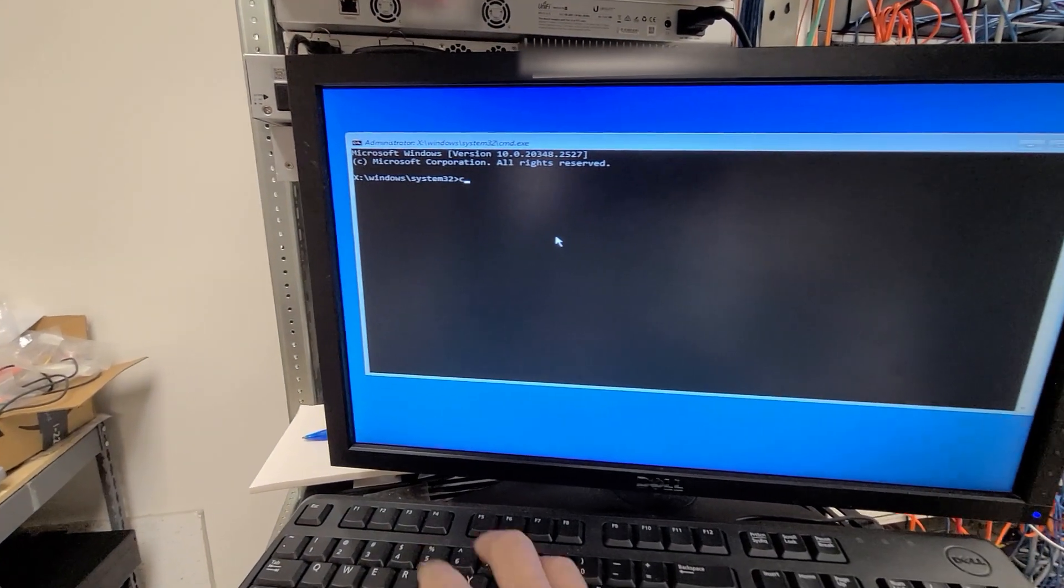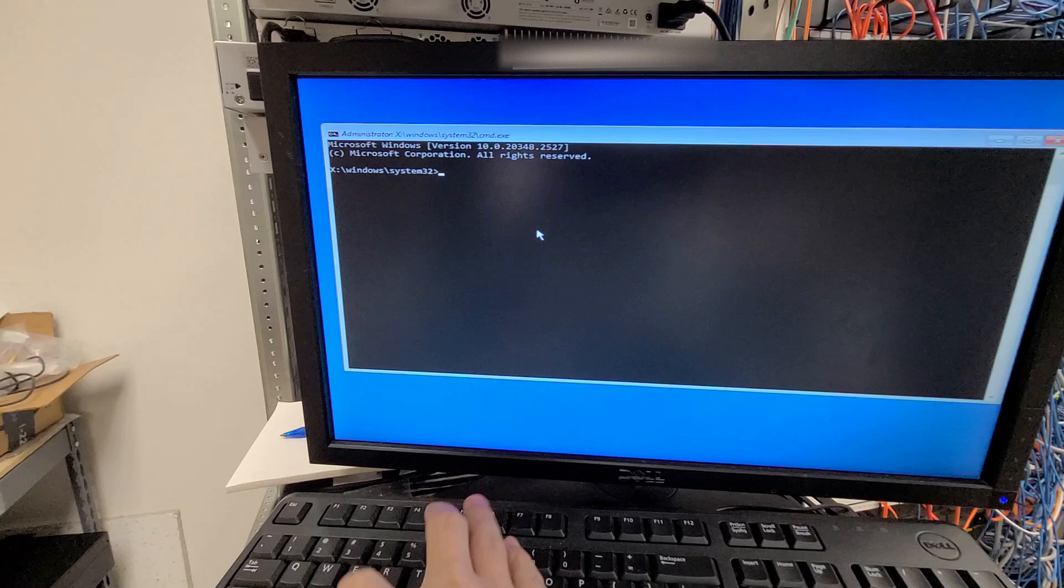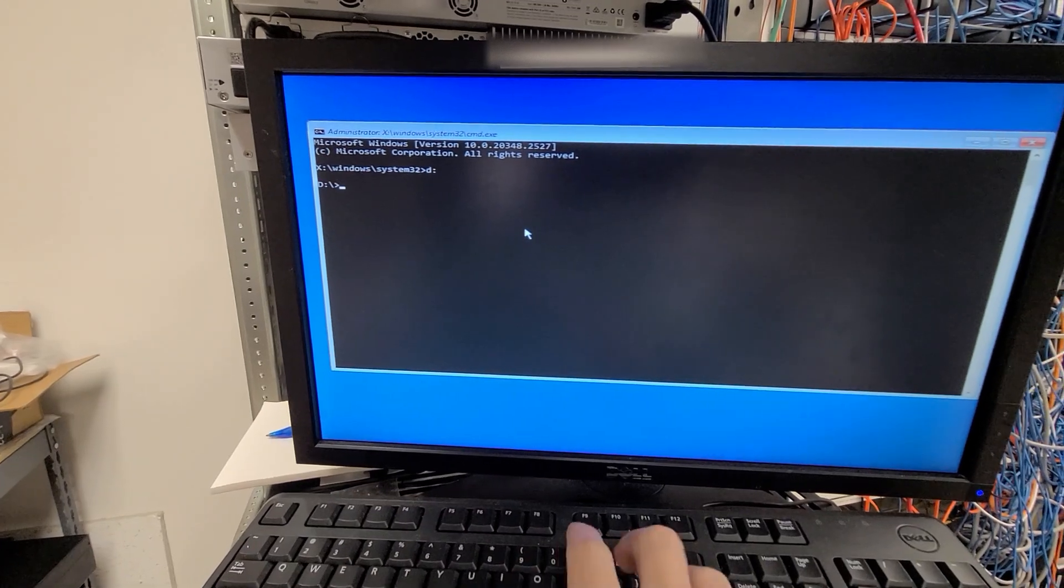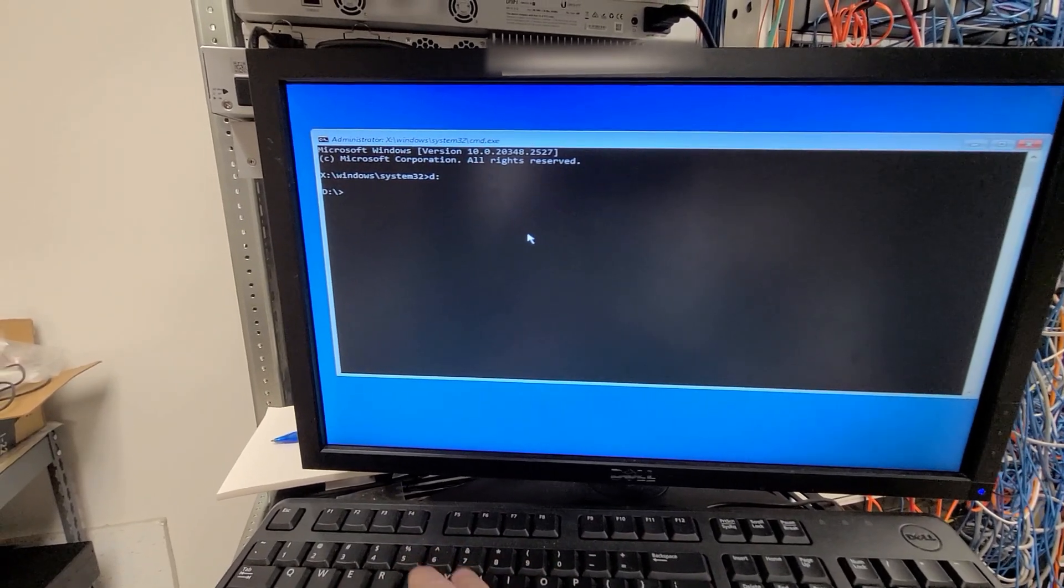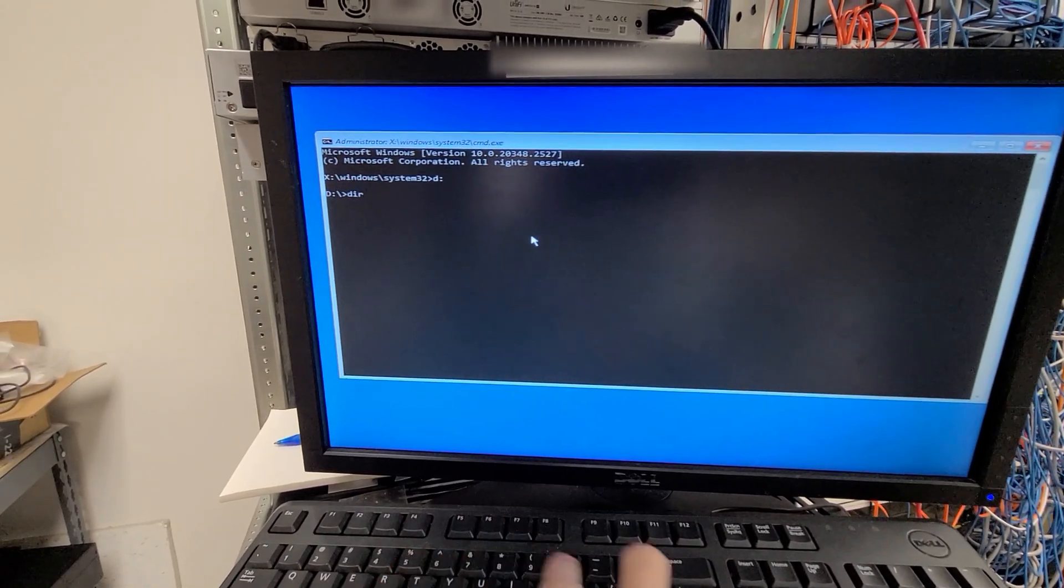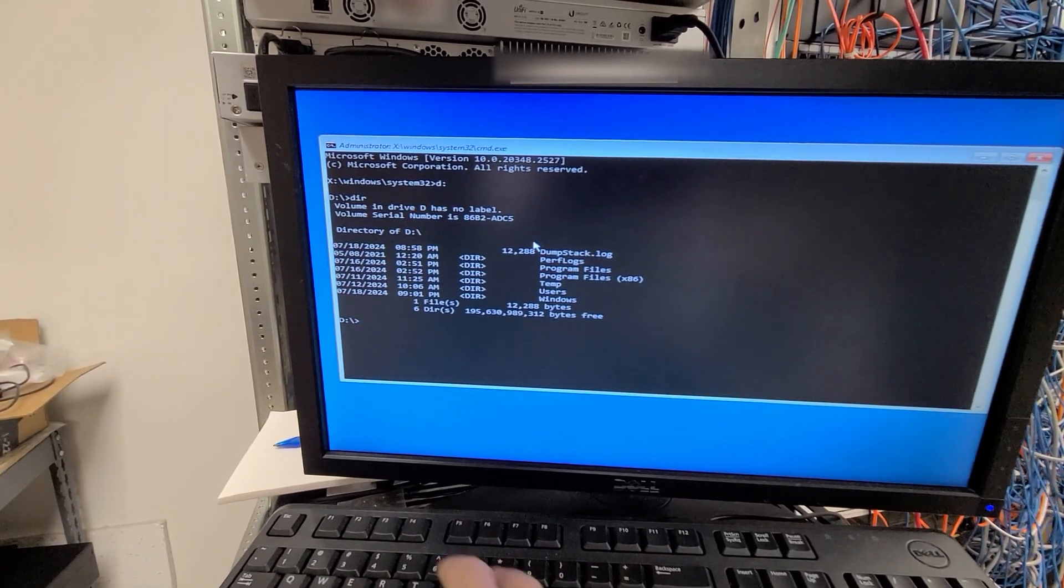We're going to go to, in this case, the D drive, because that's what has my operating system on it. There we go.